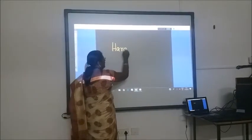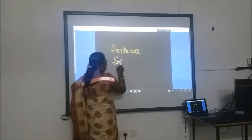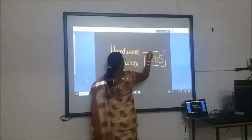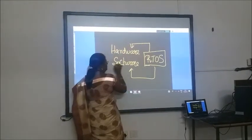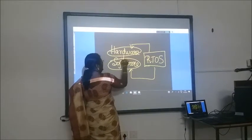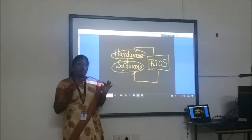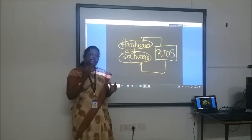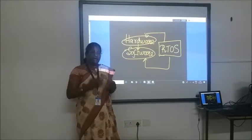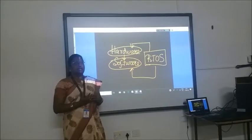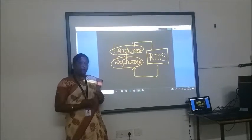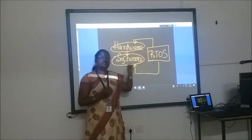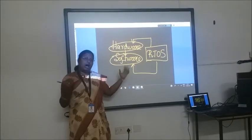What makes up an embedded system? It is the hardware, the software, and the real-time OS which supervises both. These are the three main components of any embedded system. Hardware includes the processor, timers, input-output controls, LED modules, mouse, interfaces, etc. Software includes the language, source code, and the programming. The real-time operating system supervises both the hardware and the software.